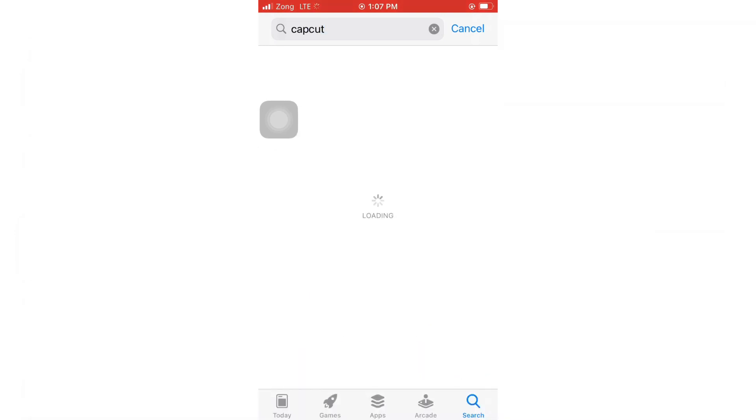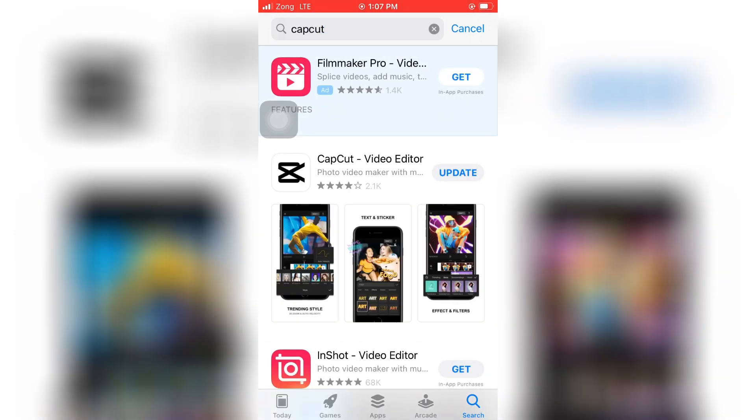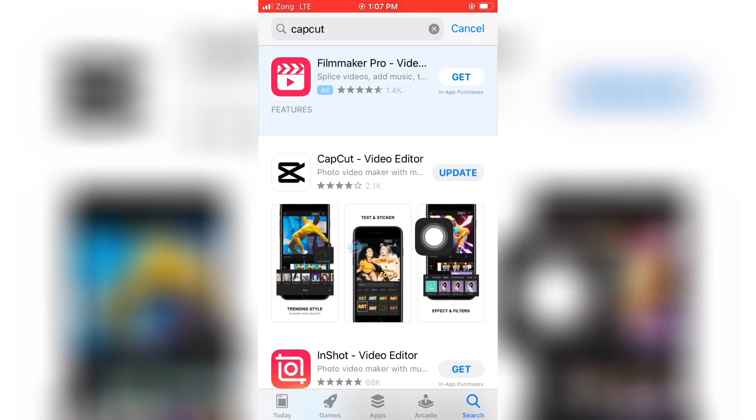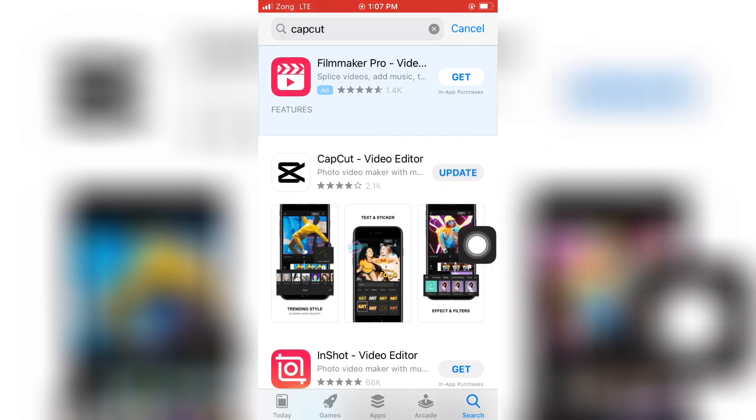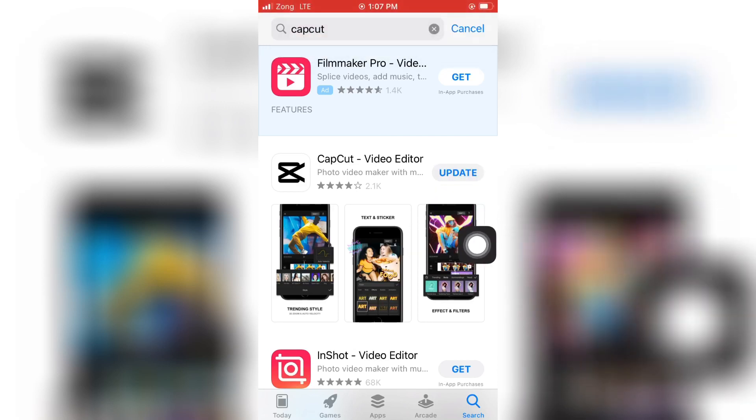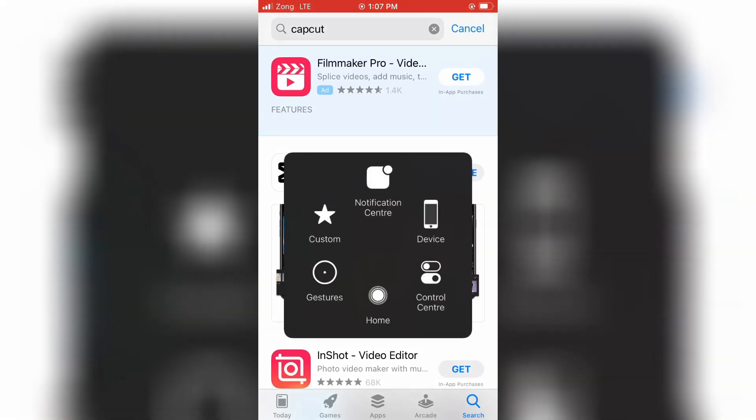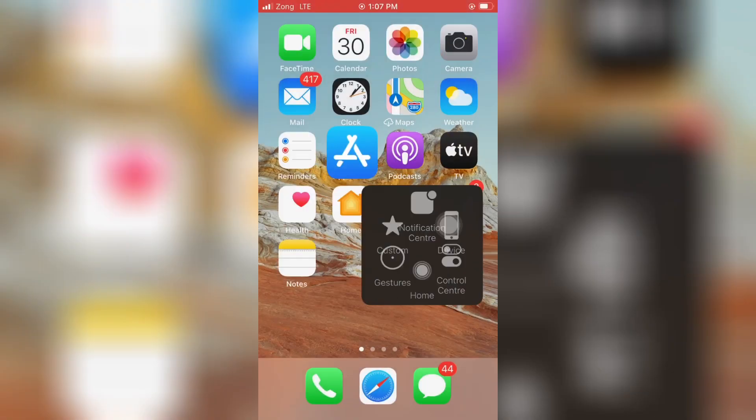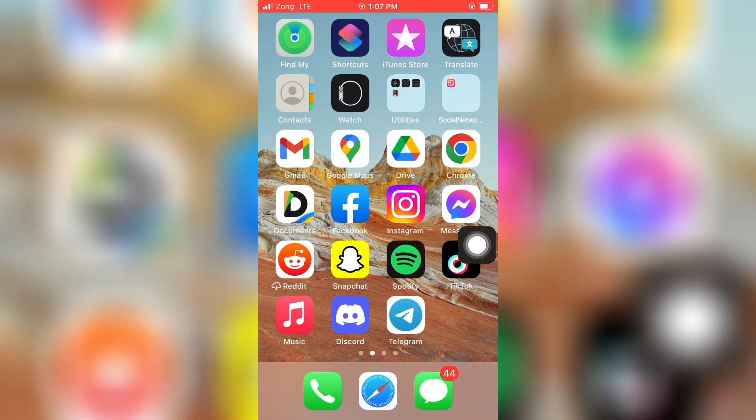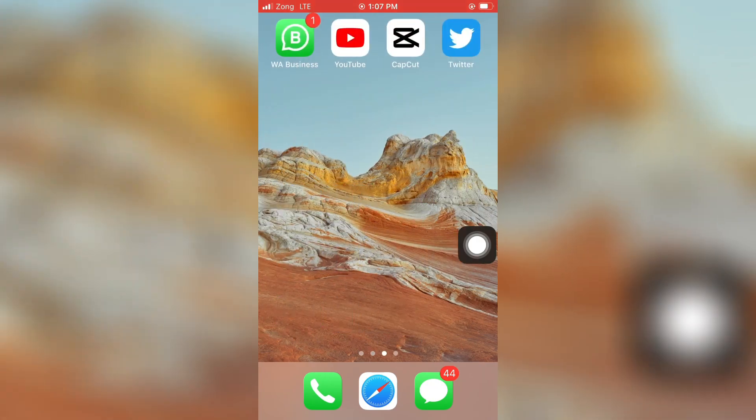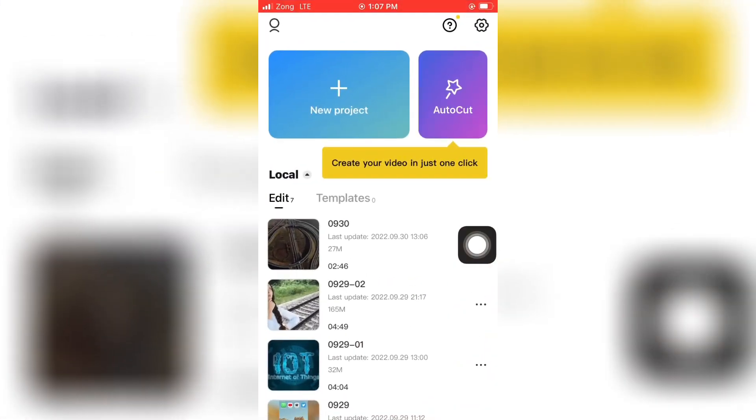If you find here the option of update, just update your app first. Once you have the updated version of CapCut, you can easily generate or create auto lyrics in CapCut. Just click on new project at the very top.